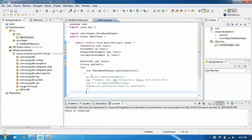How can we insert data dynamically? Using PreparedStatement. We have to take the user value and then insert that data. We don't know what value the user has added. PreparedStatement is also much faster than Statement.